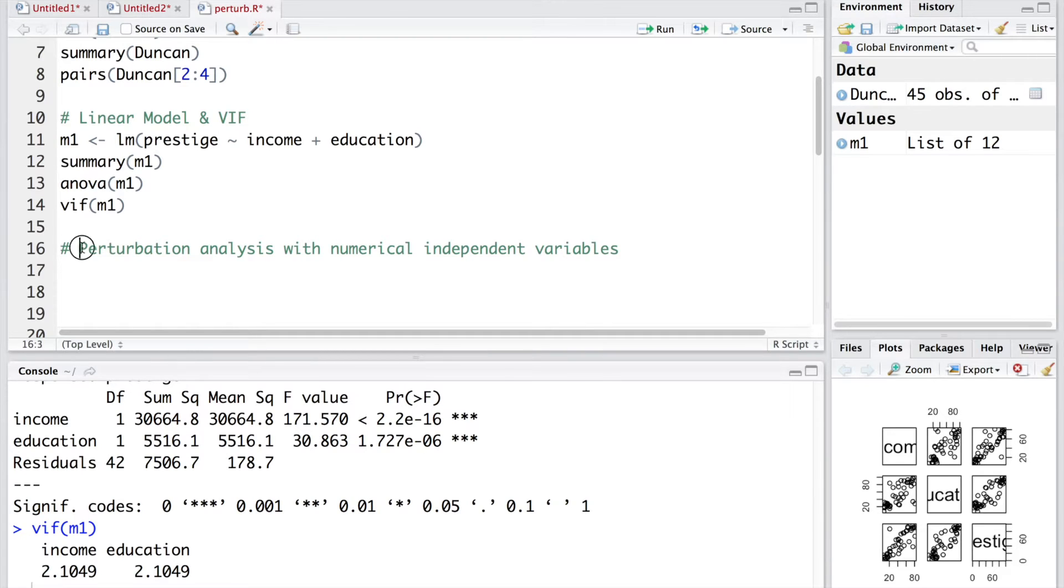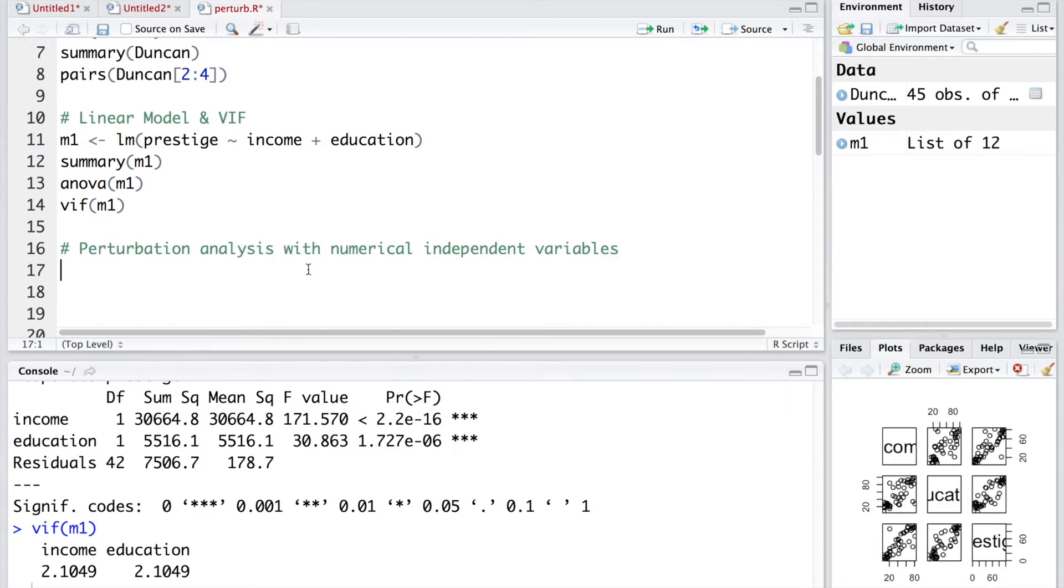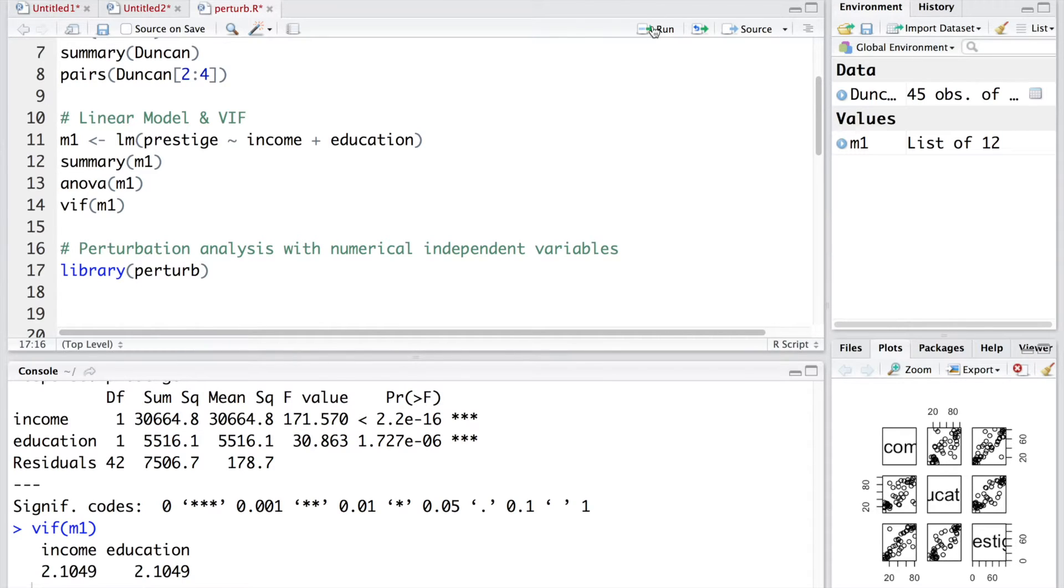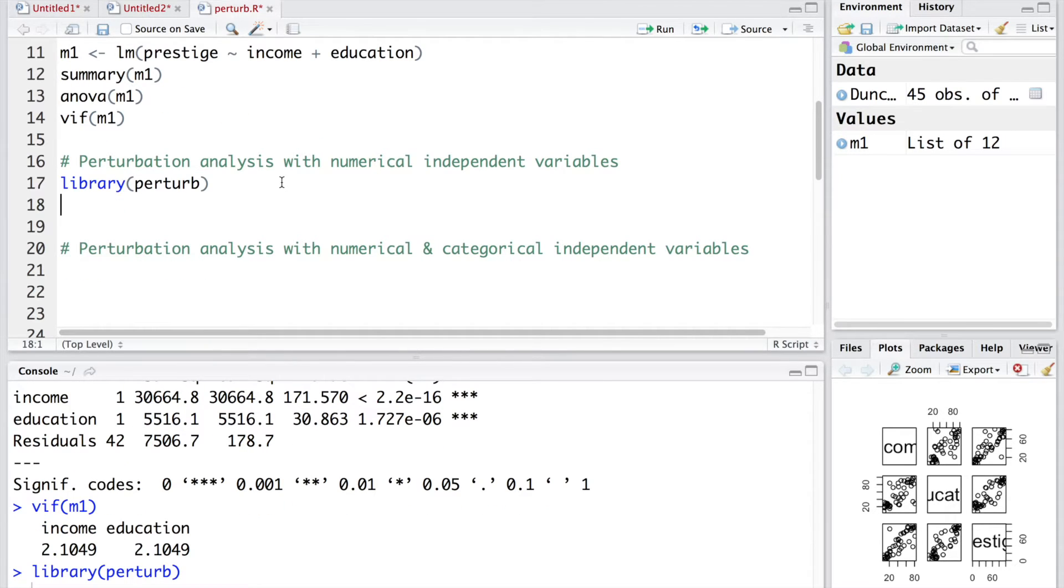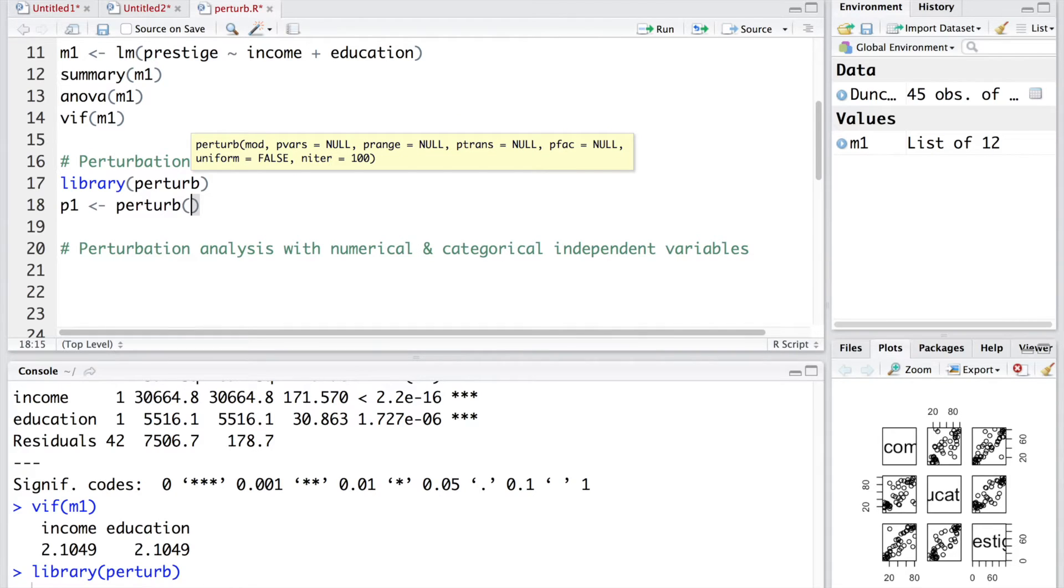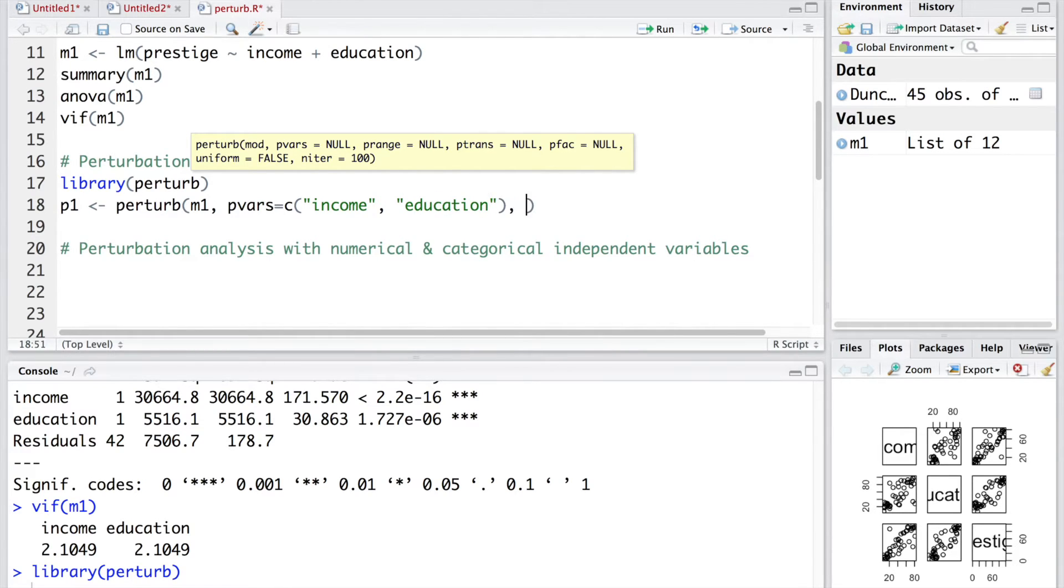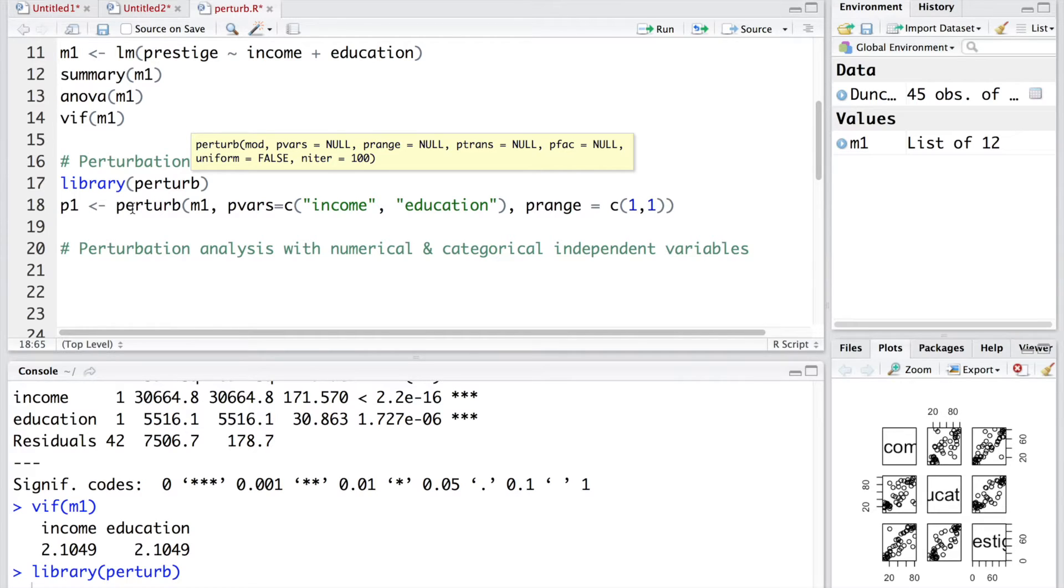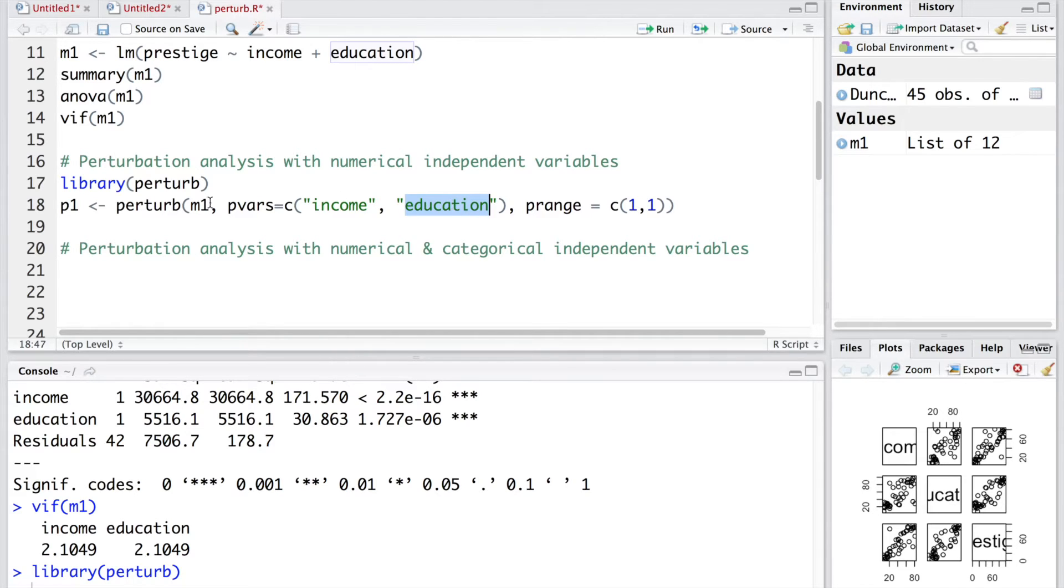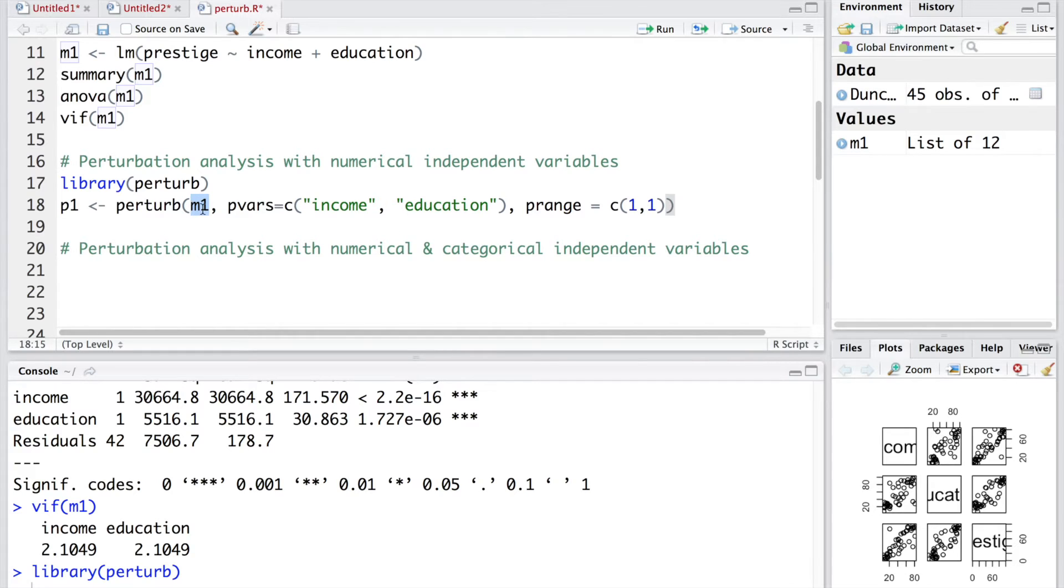Now let's do perturbation analysis with numerical independent variables. We'll make use of perturb package. We'll use this function or package perturb and store the results in P1. We are going to use model 1 for that. Let me explain what this line does. This perturbation analysis is used for assessing the impact of small random changes in variables income and education on the model. Basically, we assess using the model M1 how much impact small changes in these two variables will have on the coefficients that we had when we developed this model M1.